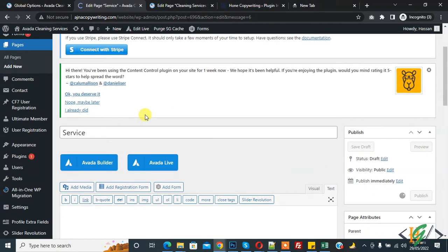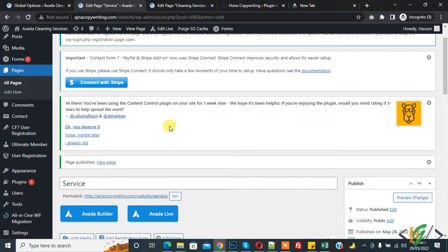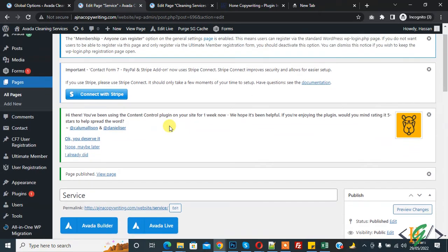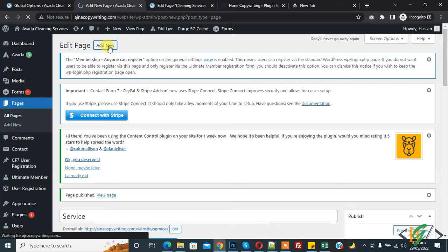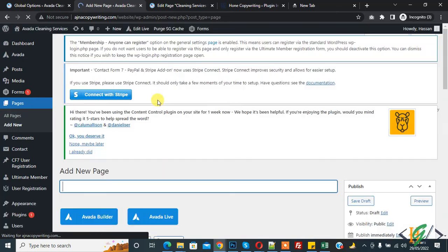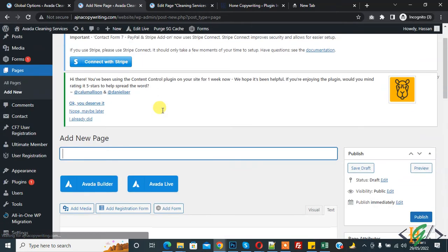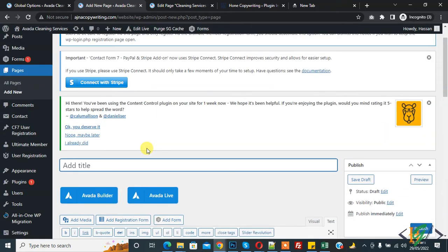We assume this is parent page and page is published now. Again click on add new to add child page. Now in title add maintenance.